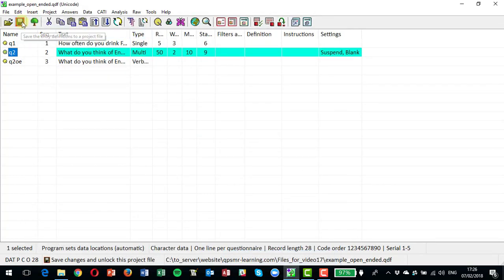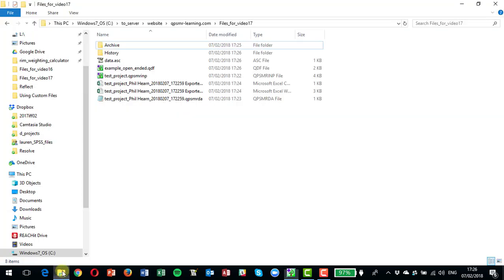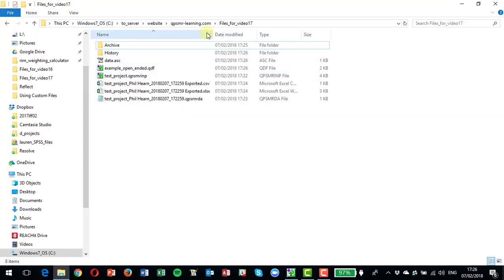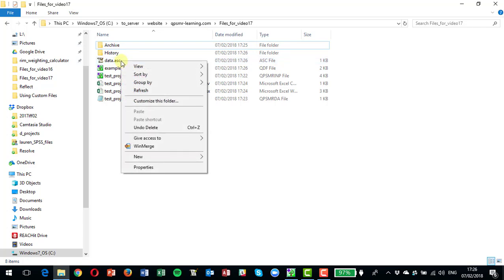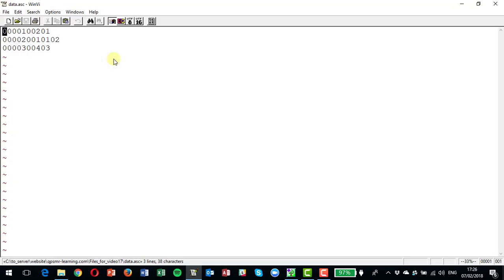And there's three records, and that now is ready for doing tables in QPS. If we look at the data here now, here is data.ask.